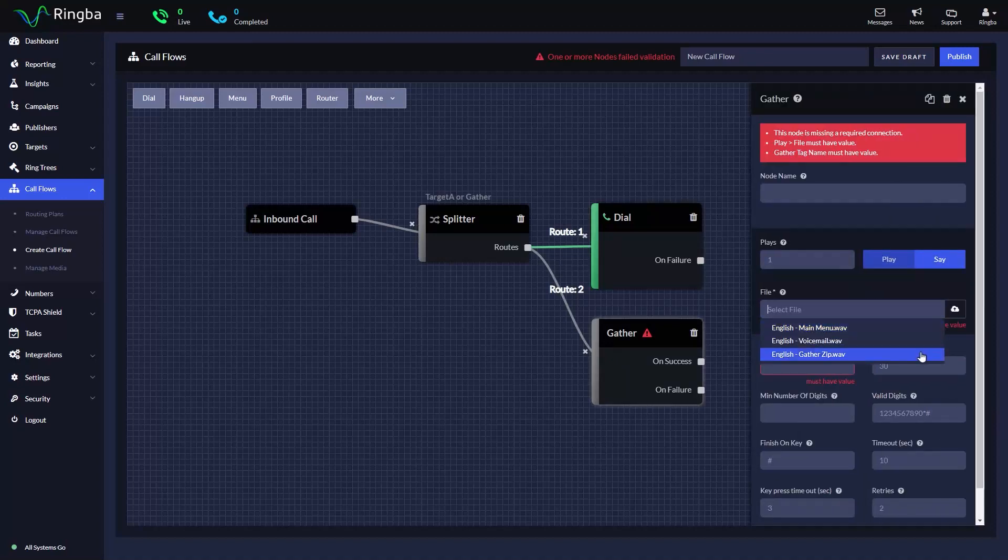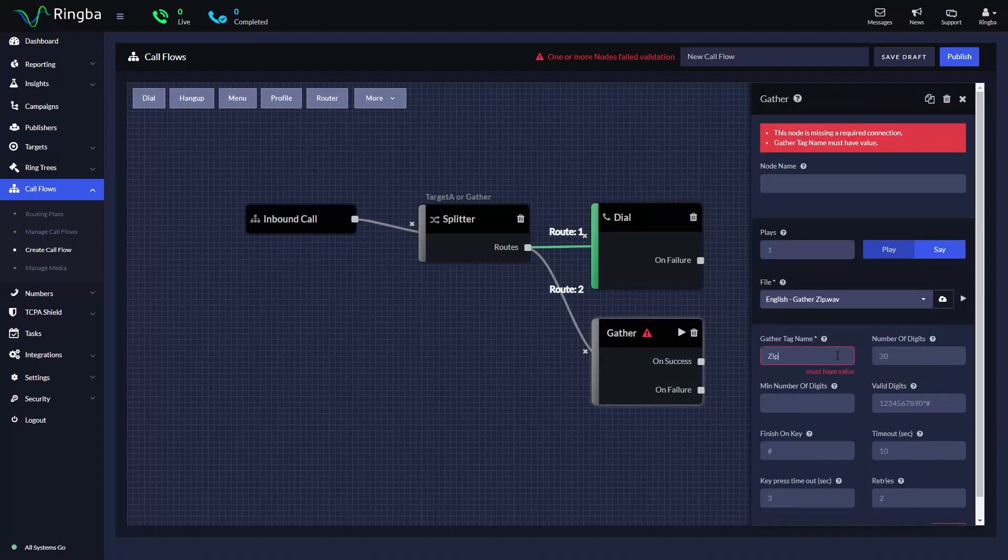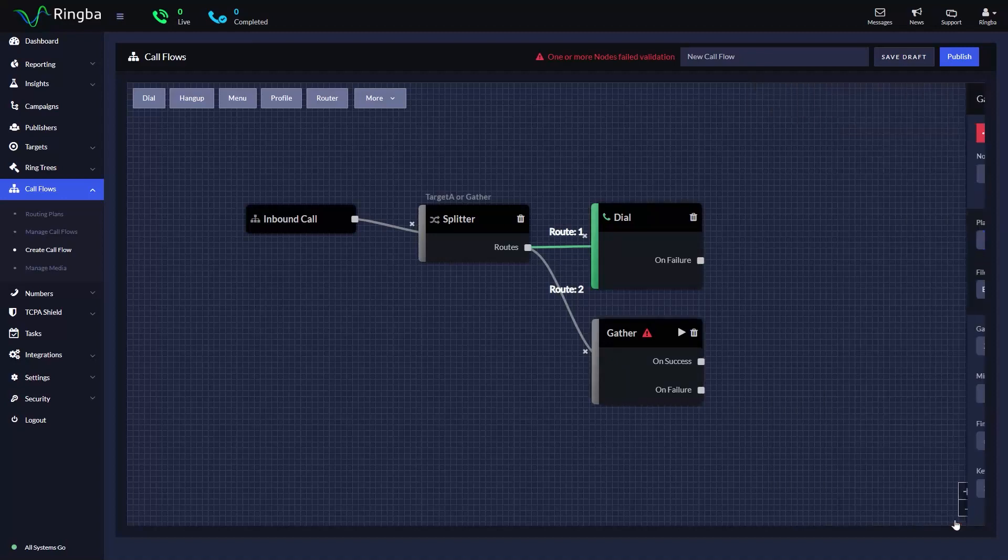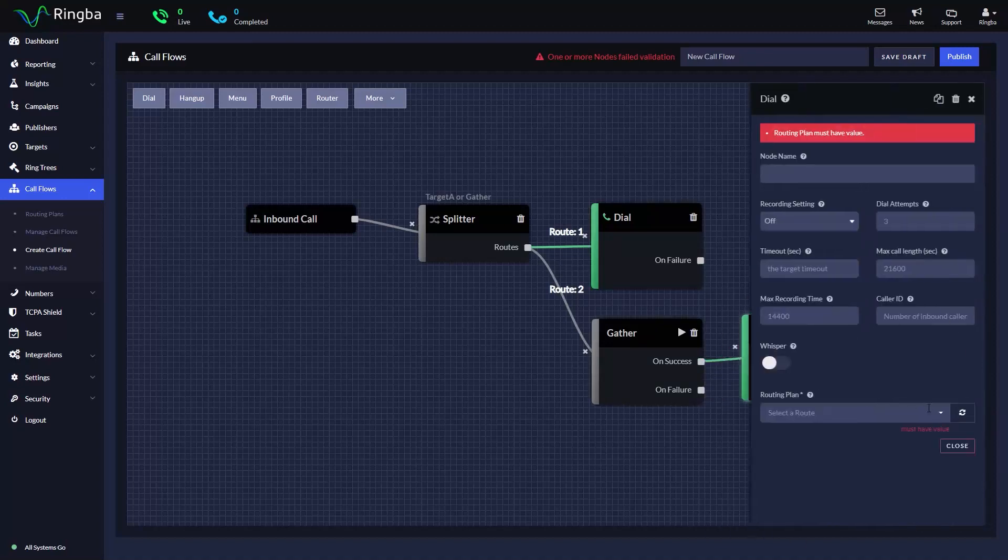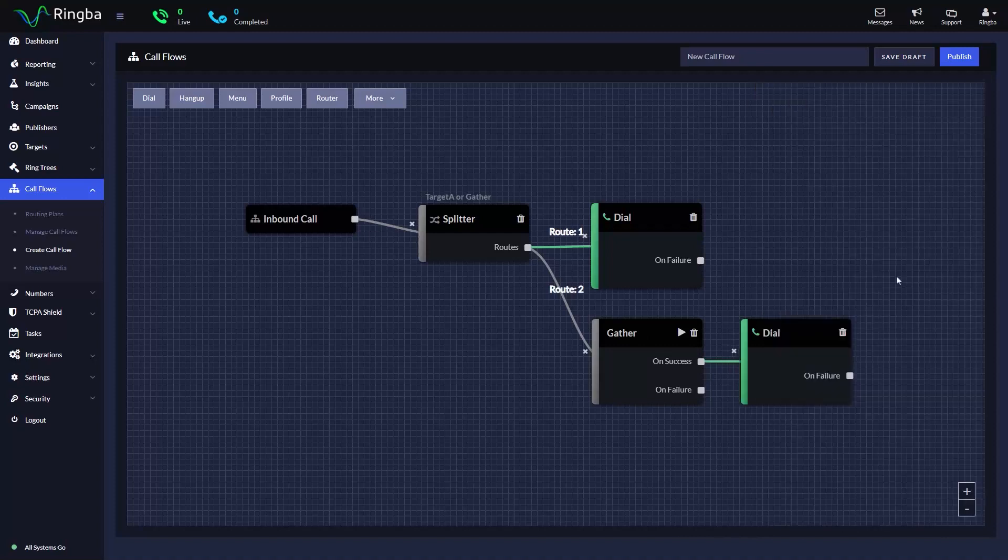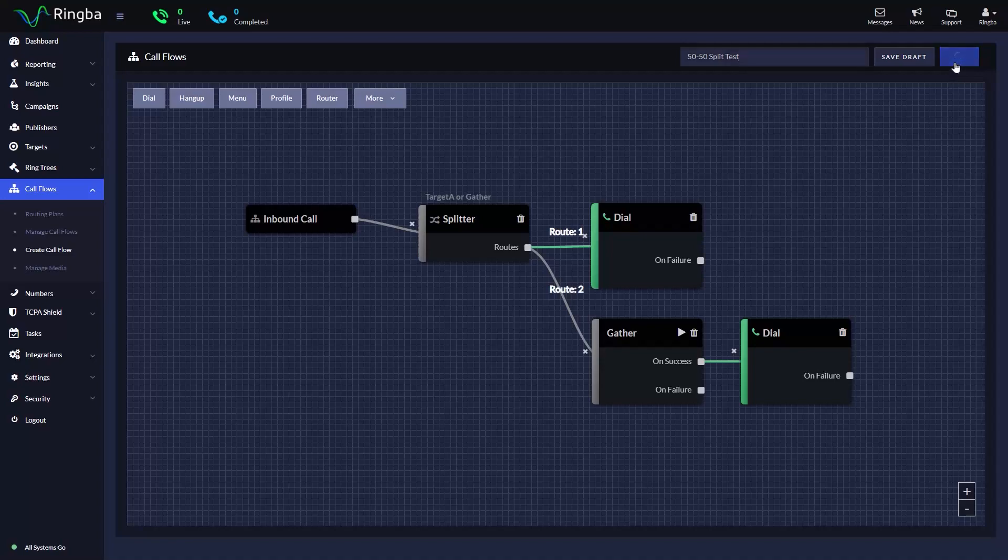Next, we'll finish configuring the rest of our call flow by filling out the rest of the nodes for our split test. Finally, we'll give our call flow a name and hit Publish so we can add it to a Ringba campaign.